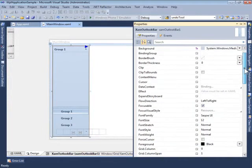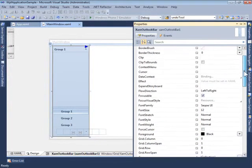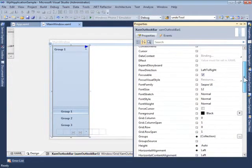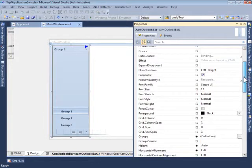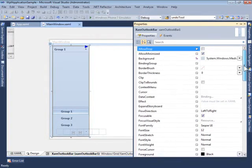Allow minimized is selected, and this basically allows the user to minimize the XAML Outlook Bar to the left.